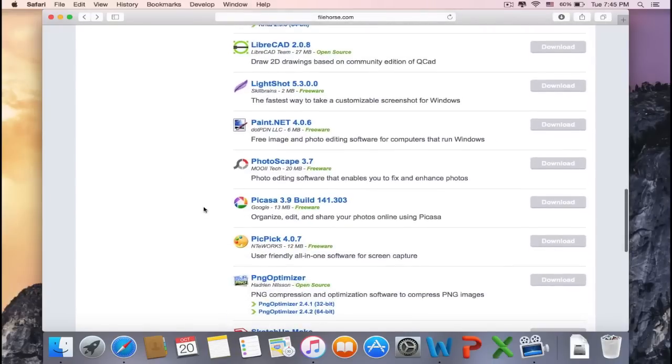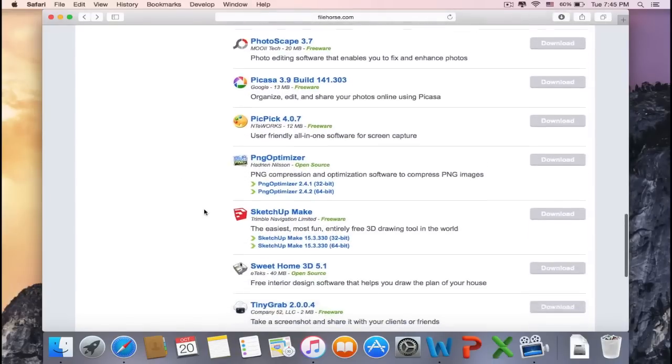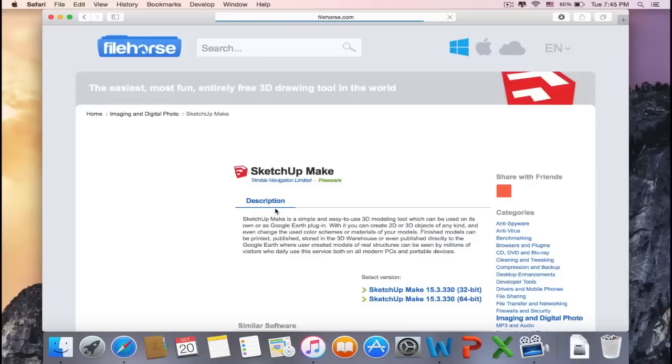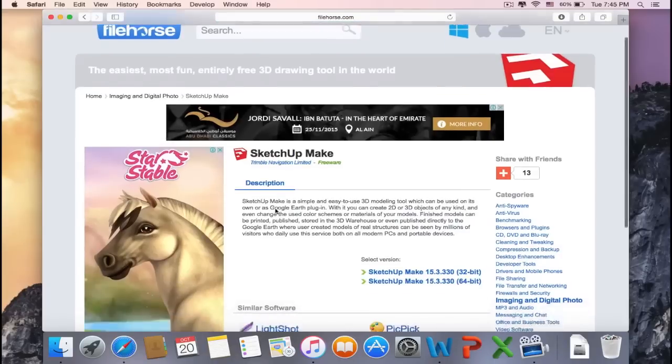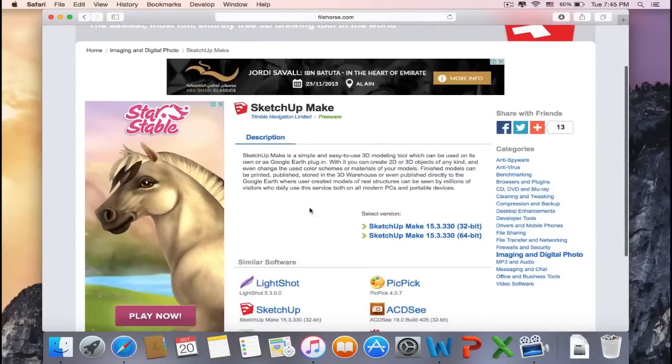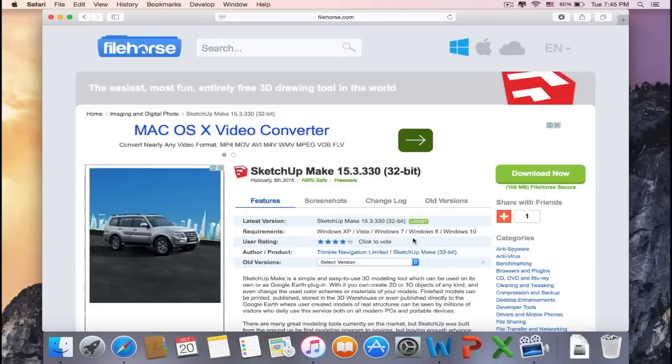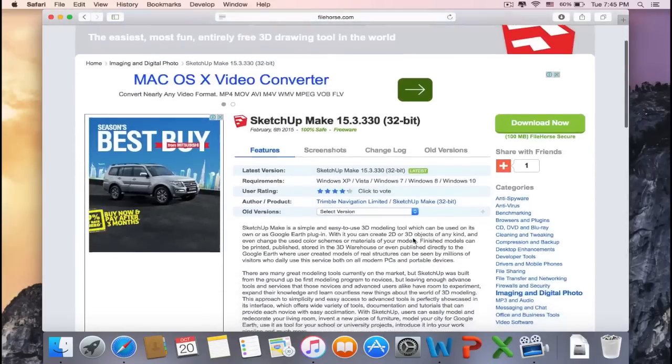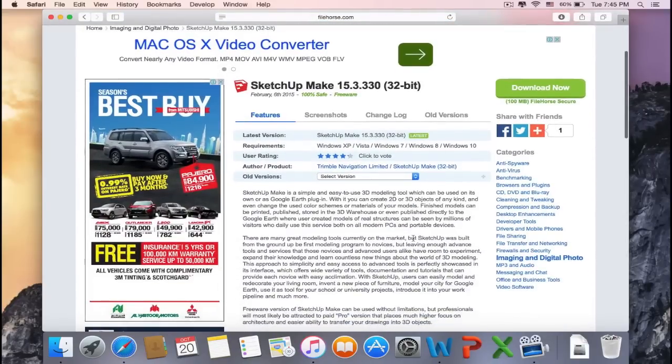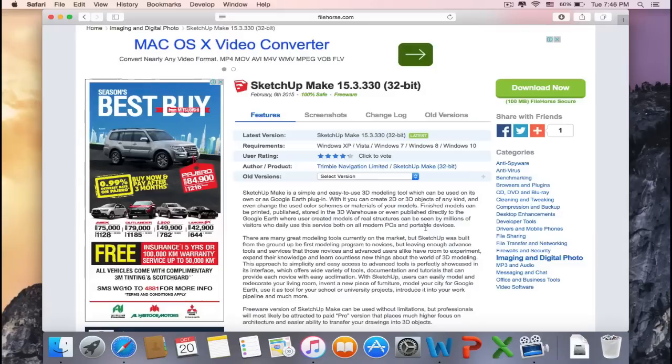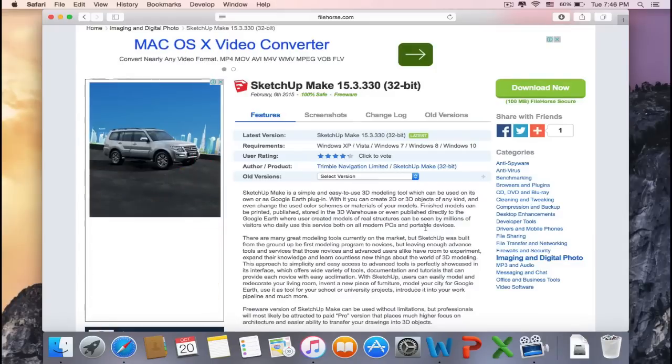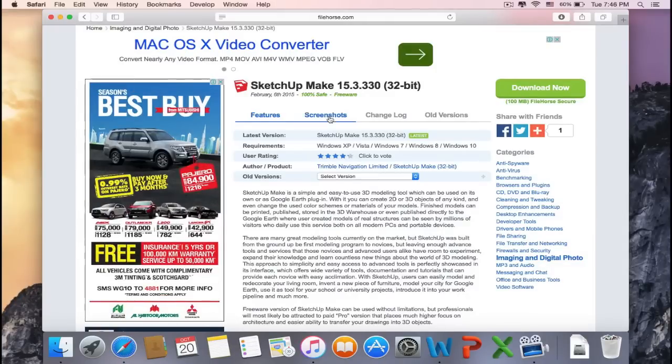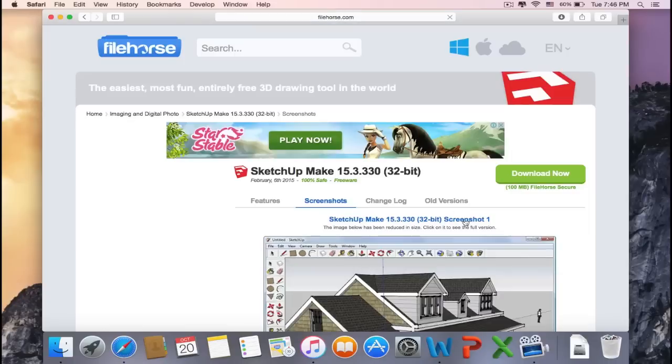SketchUp Make: the easiest, most fun, entirely free 3D drawing tool in the world. It has a rating of four, which is pretty good. So if you're into 3D modeling, this program is perfect for you to get started without having the need to pay for any program.